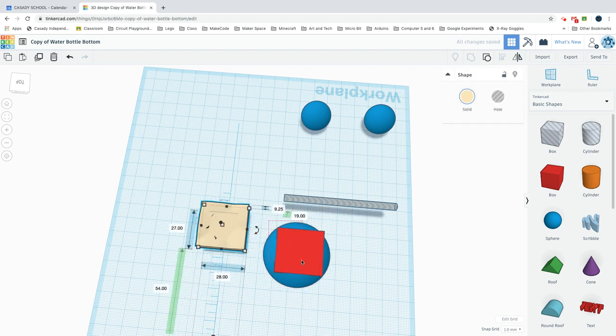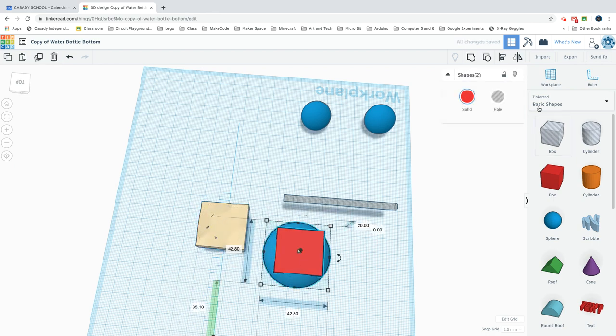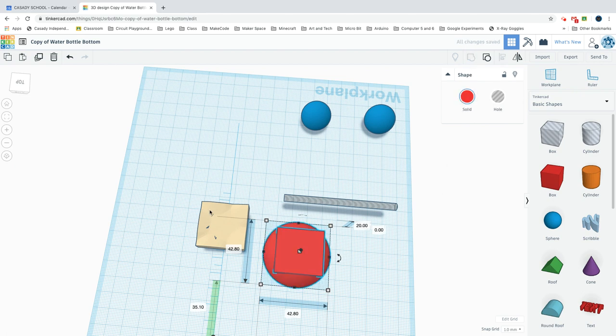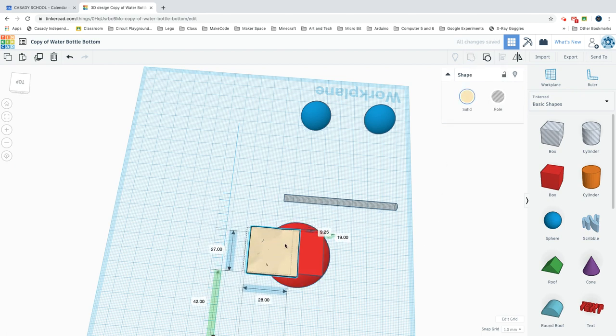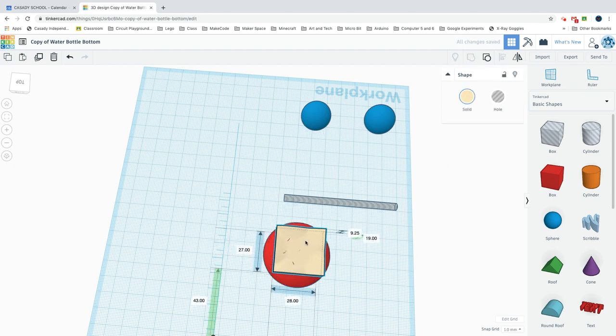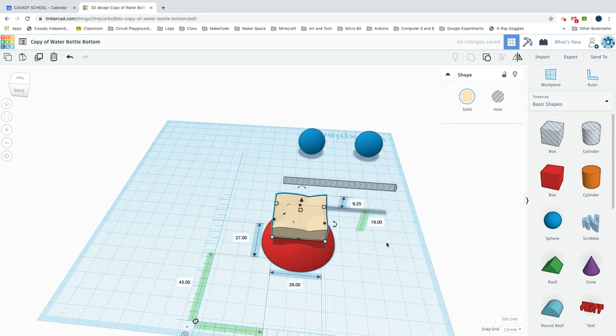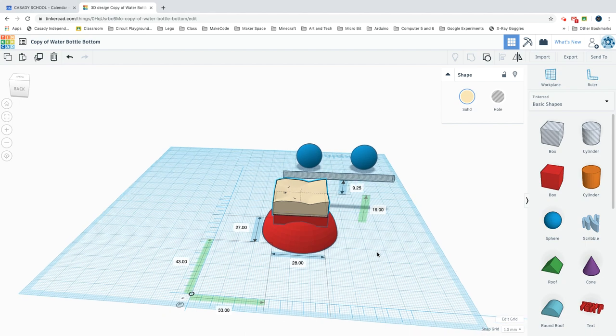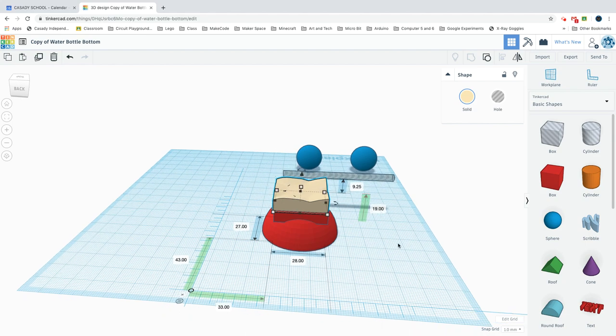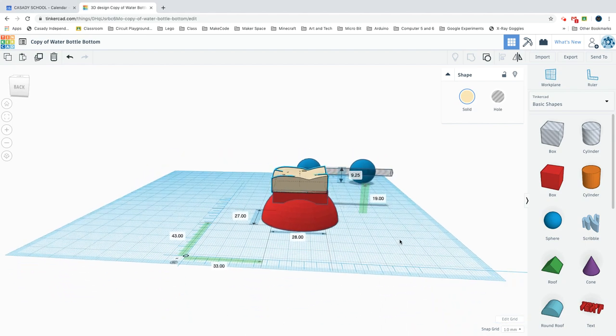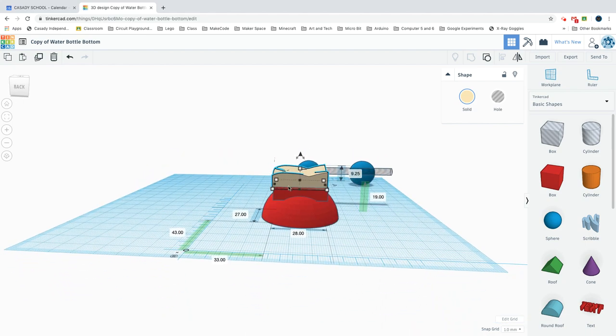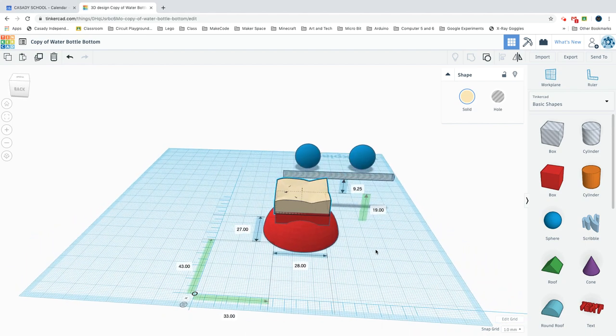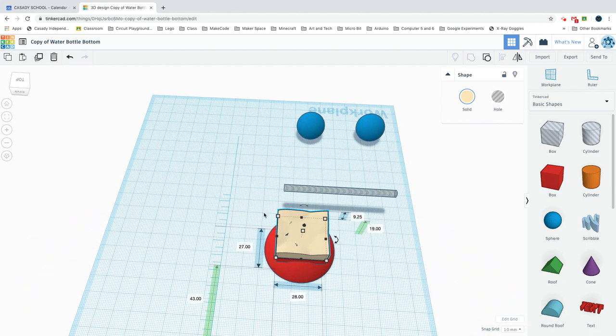First, we'll want to group these. Then you'll bring this one over, and you can see it's 28 by 27 by 9.25 and it's lifted 19 above so that you just have this small little bit overlapping.